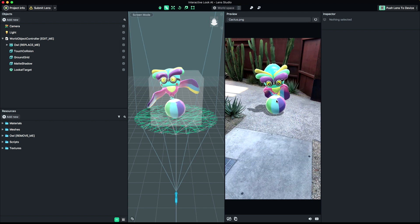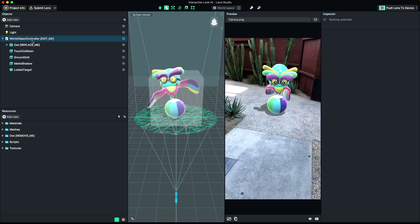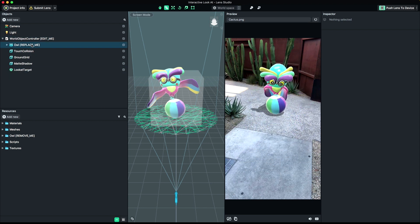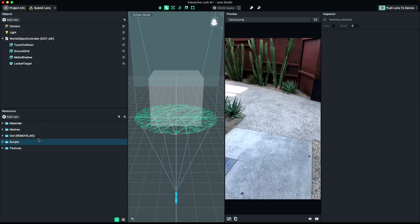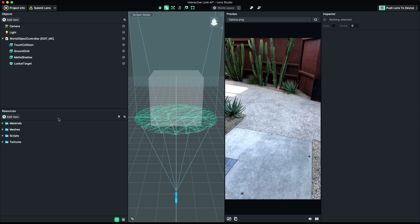To start, locate the object with the labeled name ReplaceMe and remove the object from the scene. In the Resources panel, locate the content with the label RemoveMe and do the same.